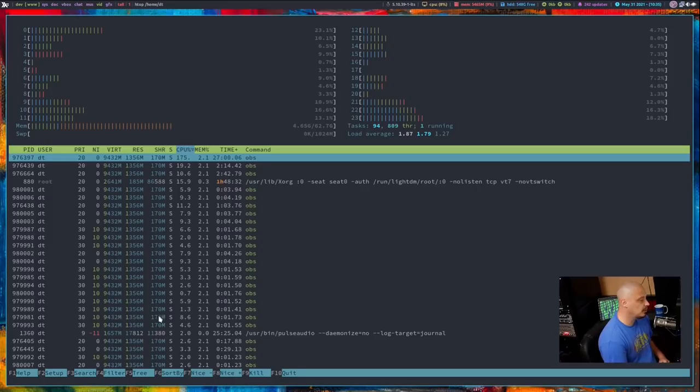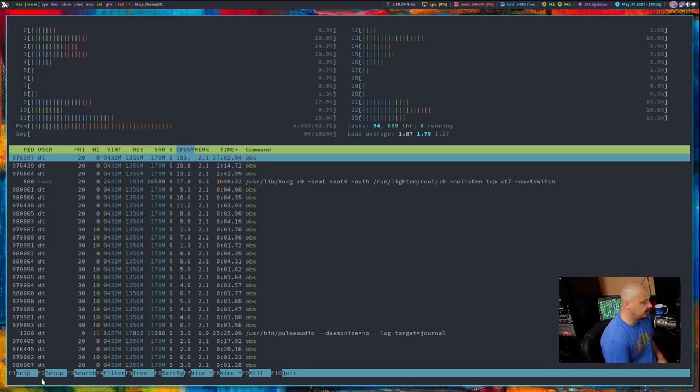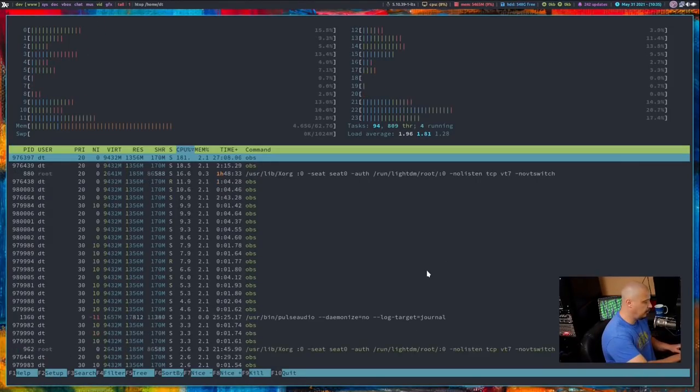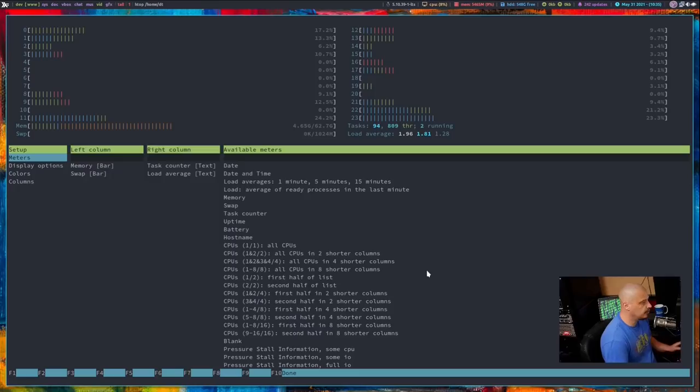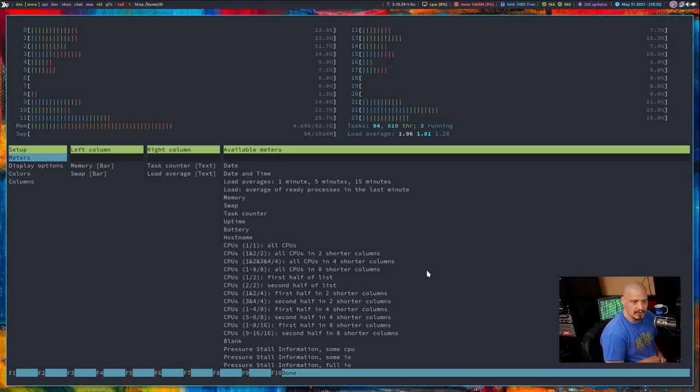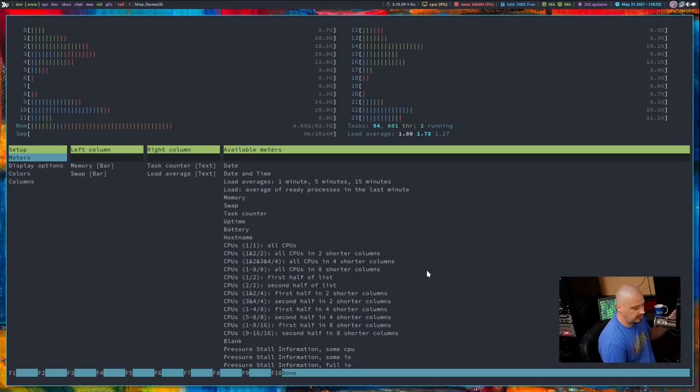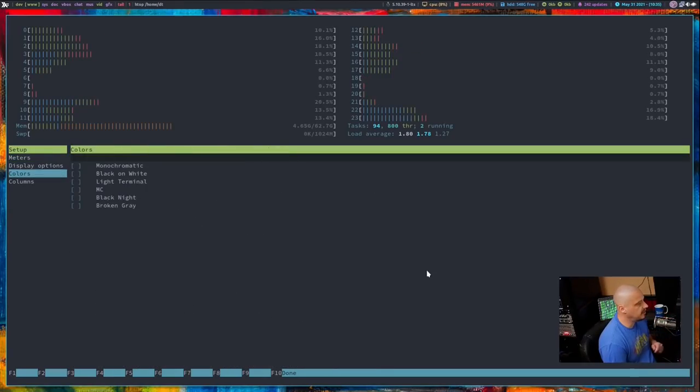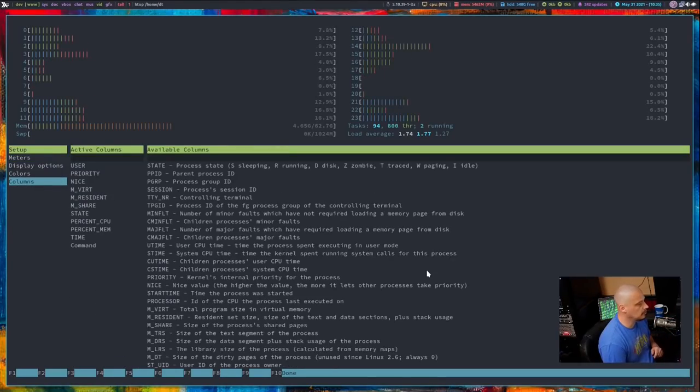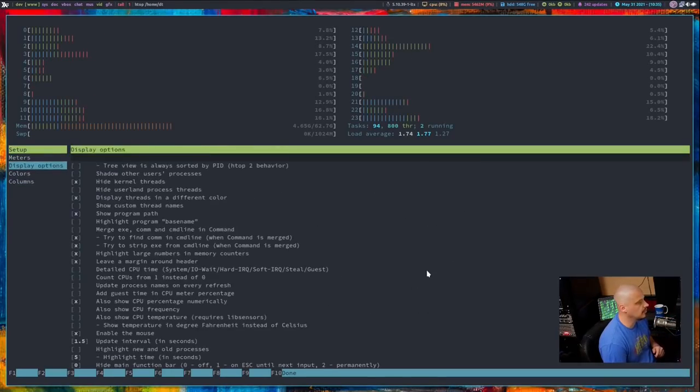So I'm actually not going to do that. But what a lot of people don't realize is F2 down here. It says setup, and if you do F2, you actually get some customization options. So for example, on the far left-hand side, we have meters, display options, colors, columns.